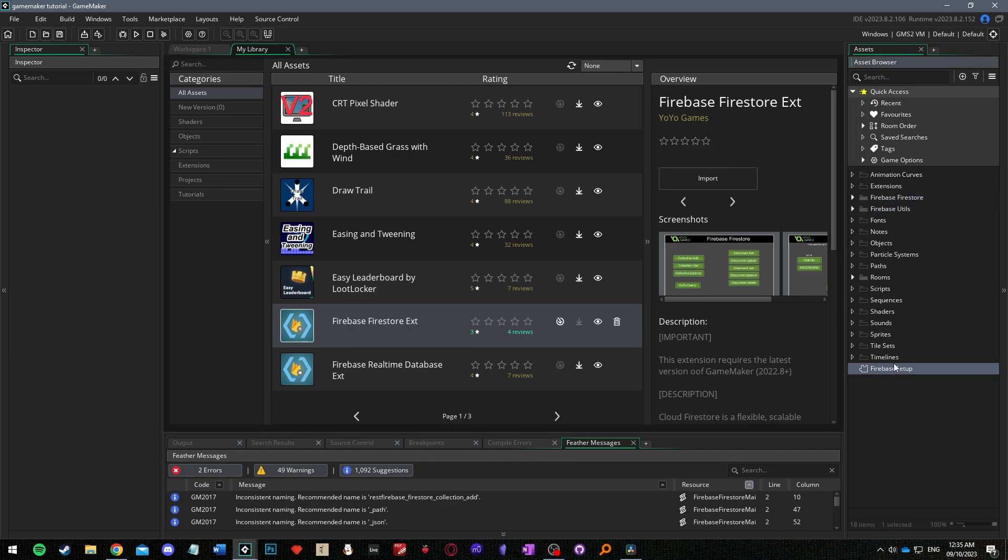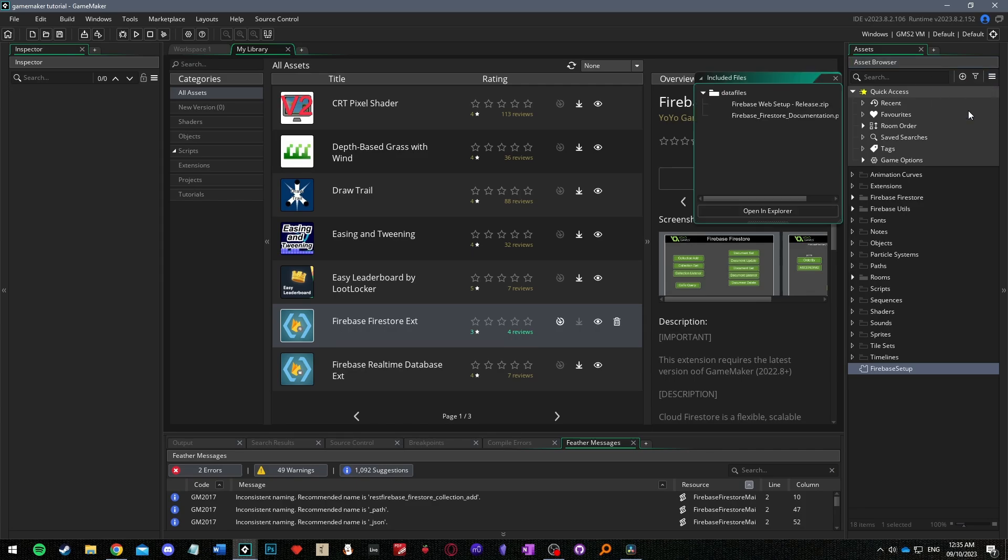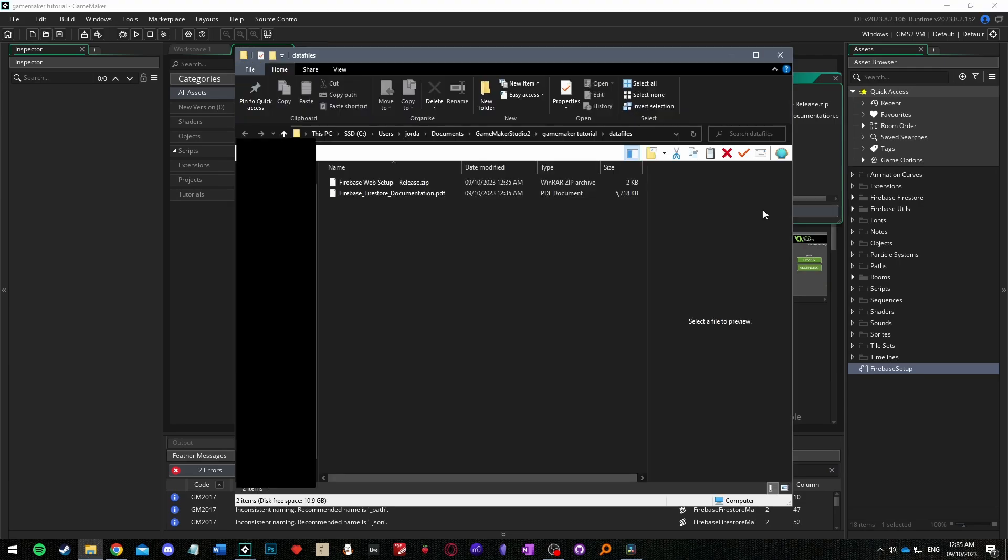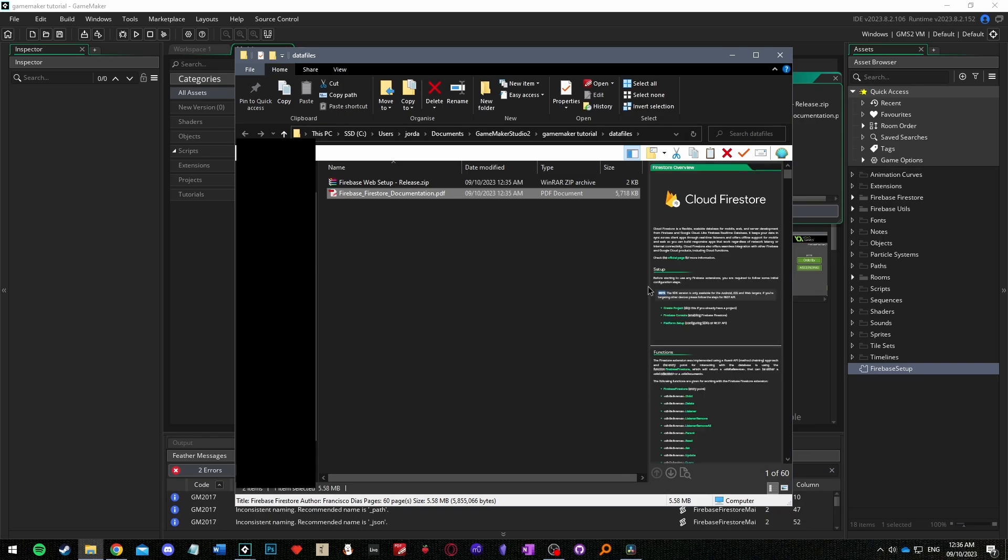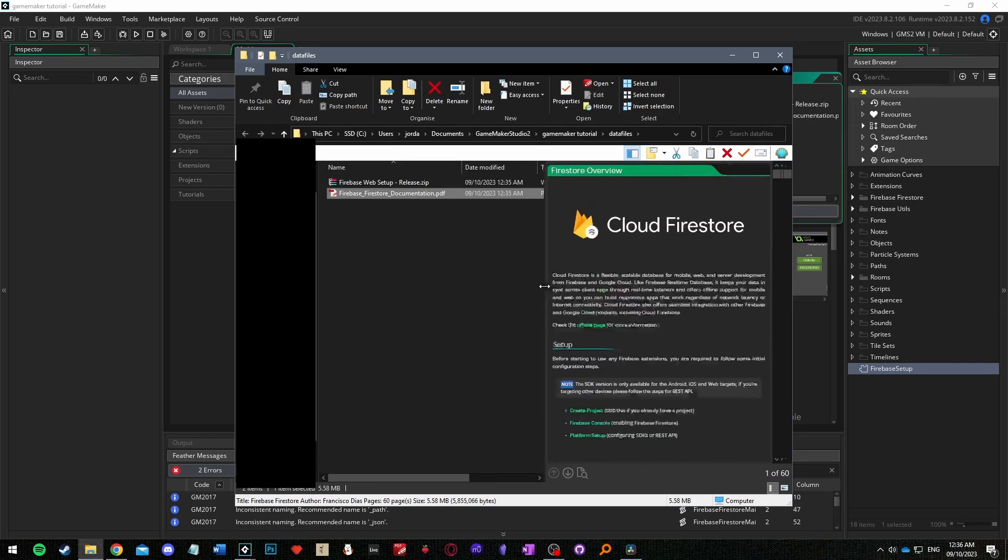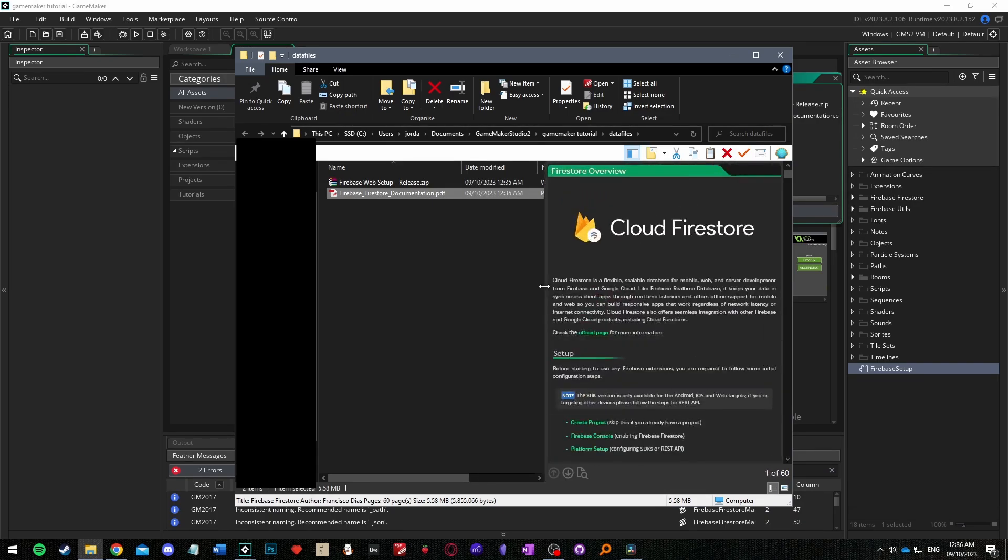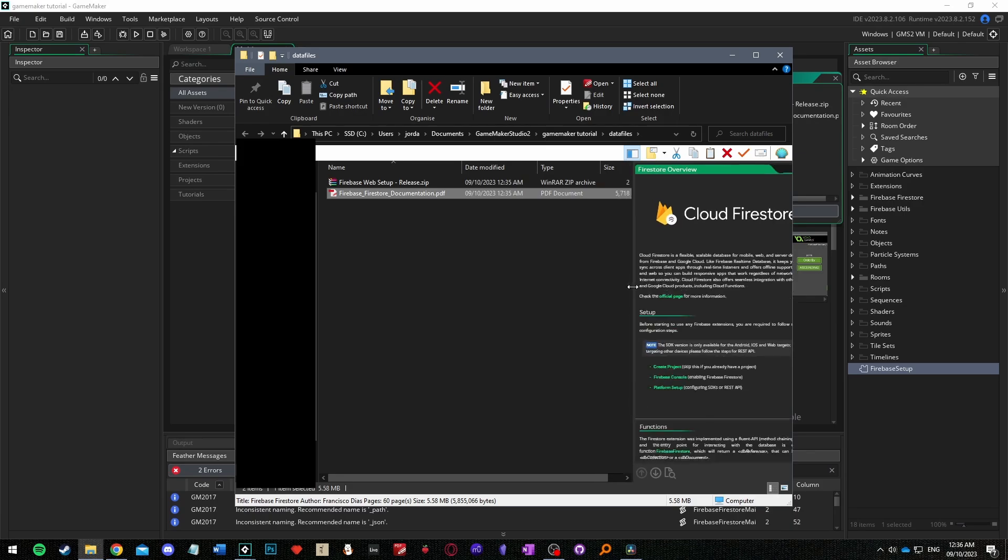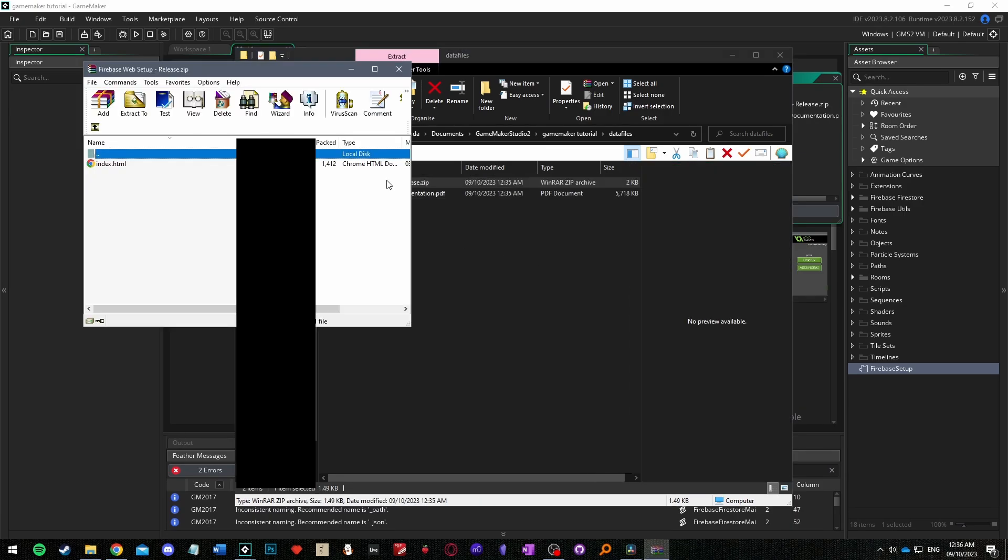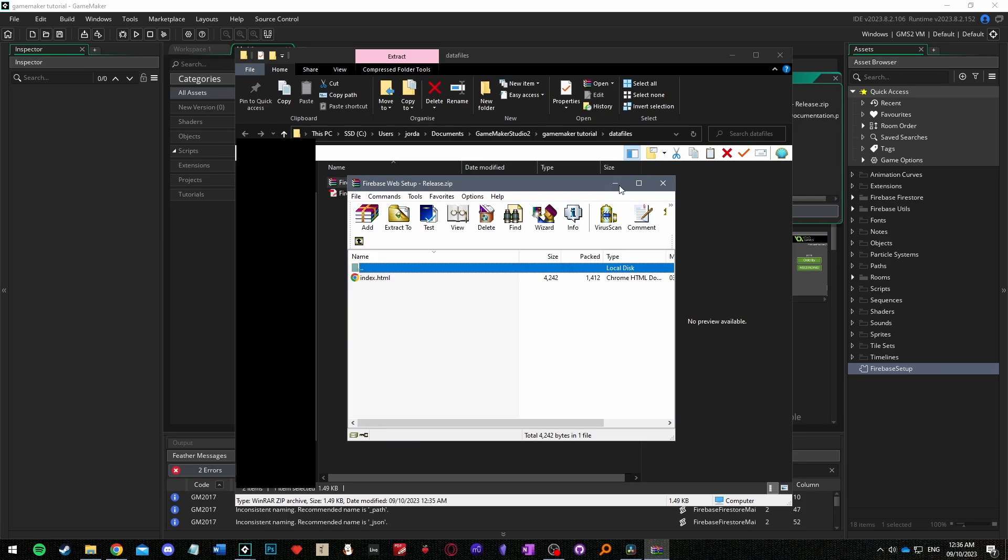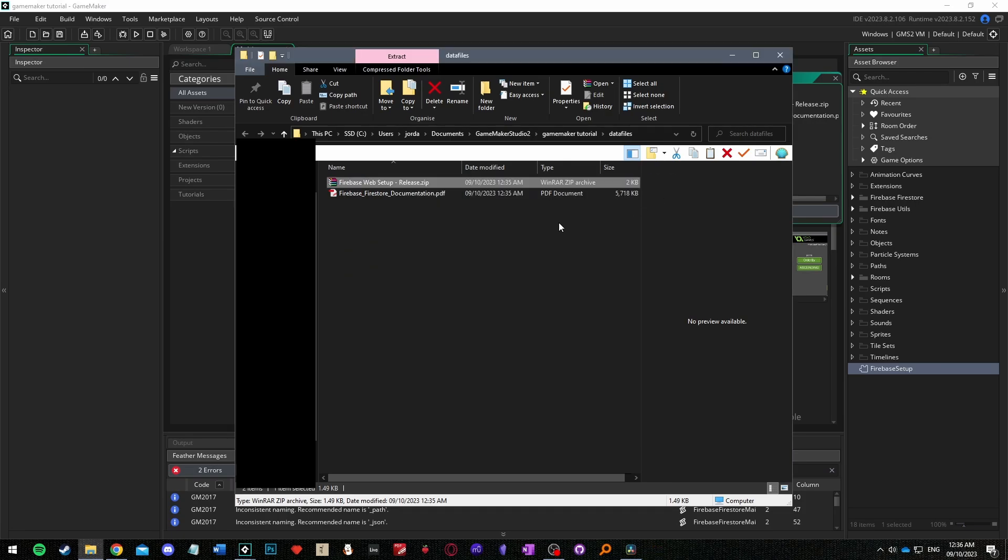Also if you click the hamburger icon in the top right of the asset browser select included files and then open in explorer you'll see two firebase related files in your game's data files folder. The important file is the pdf document which contains all the documentation and tells you how to set up Firestore and what all the Firestore functions are and what they do. The other file is related to setting up the extension for web games. For this tutorial you don't need either of these files but it's good to know where they are.